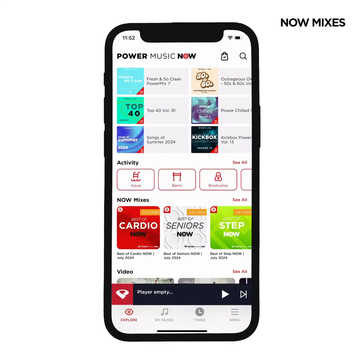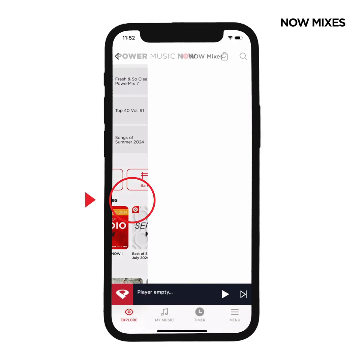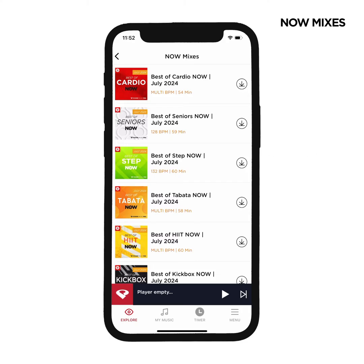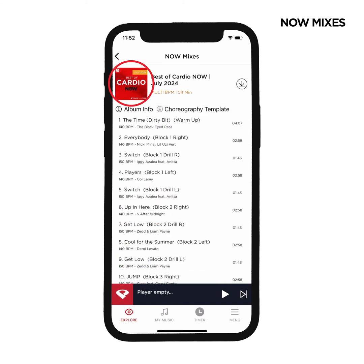Our next category is the Now Mixes. Every month, you can count on 10 new playlists covering the top group formats. If you're ever curious about how the releases are formatted, simply tap the cover of any Now Mix or any album in the app and then tap Album Info to see a brief description.